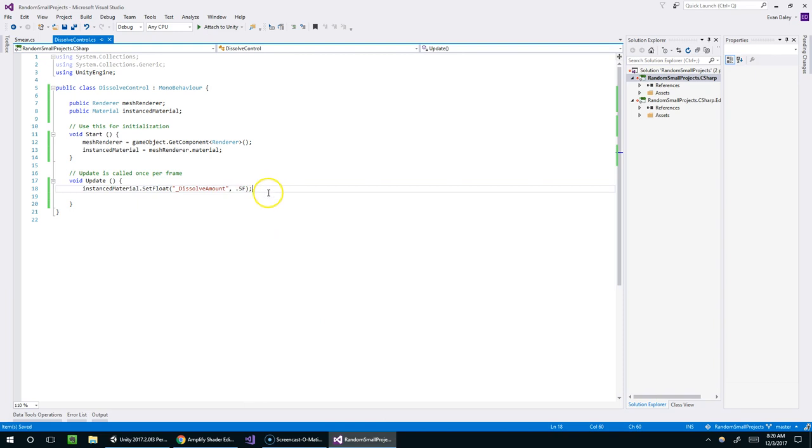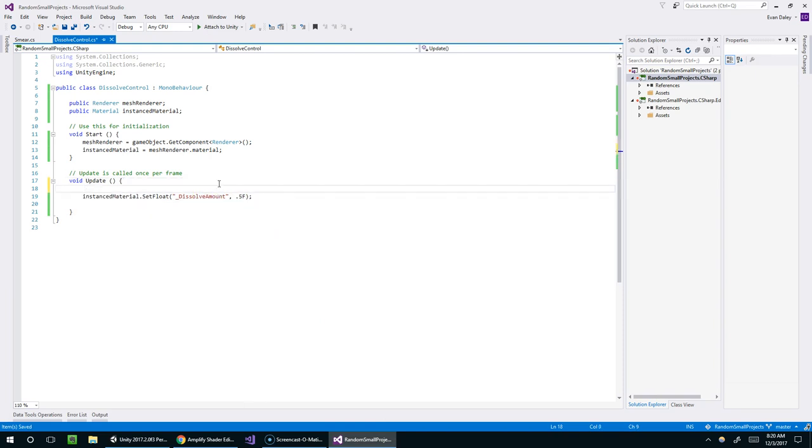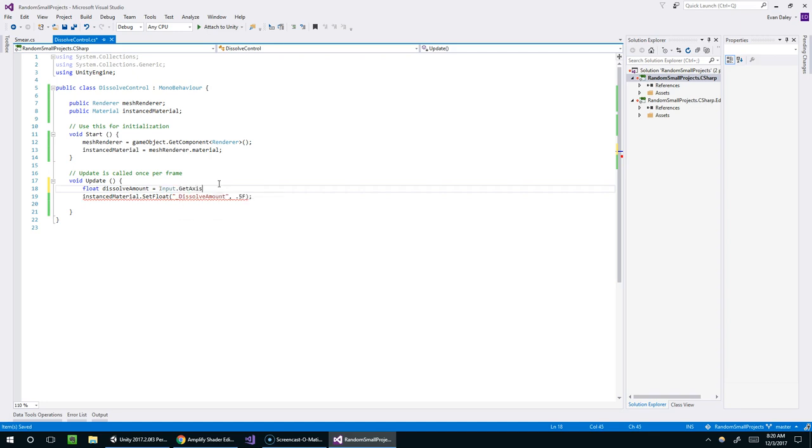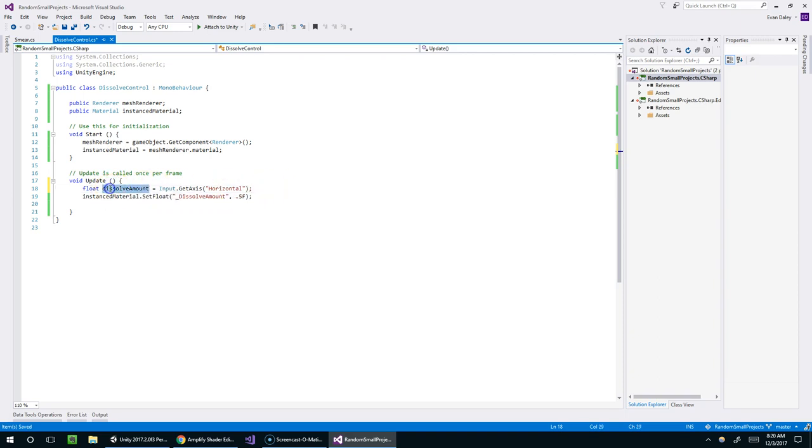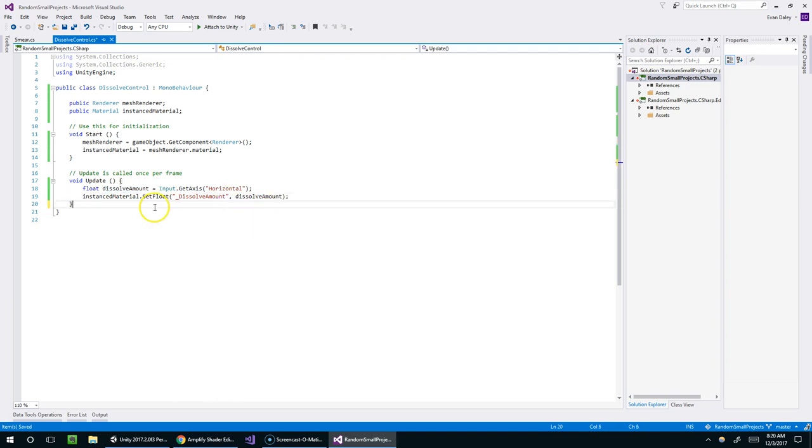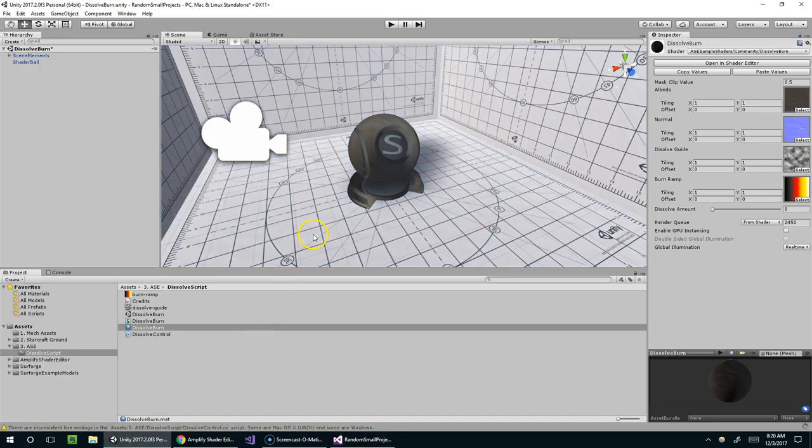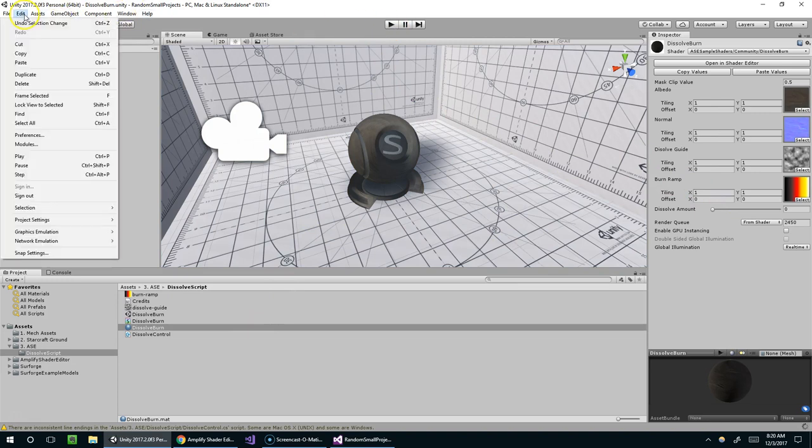Excellent. So the next thing I want to do is give the user some control over this. So I'm going to say float dissolveAmount with two S's equals input.getAxis. And I'm just going to give it the horizontal axis. And then I'll feed dissolve amount back into our set float function. Like so. Get rid of the space. And compile.